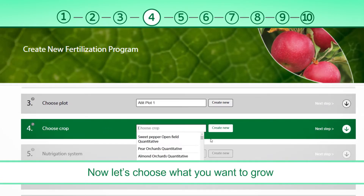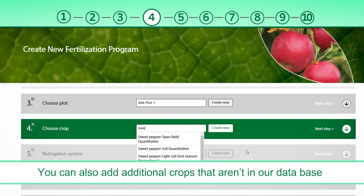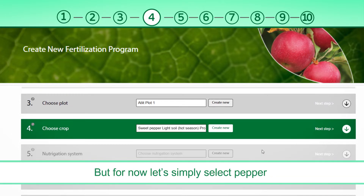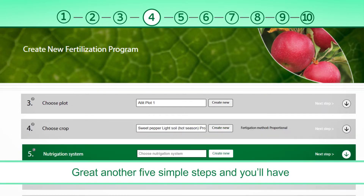Now, let's choose what you want to grow. You can also add additional crops that aren't in our database. But for now, let's simply select Pepper. Great!